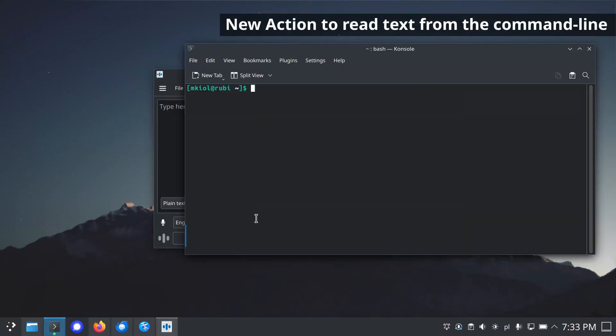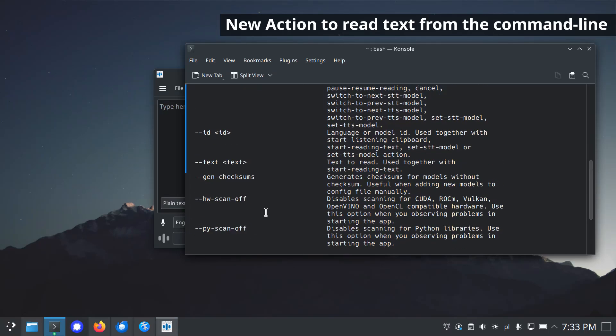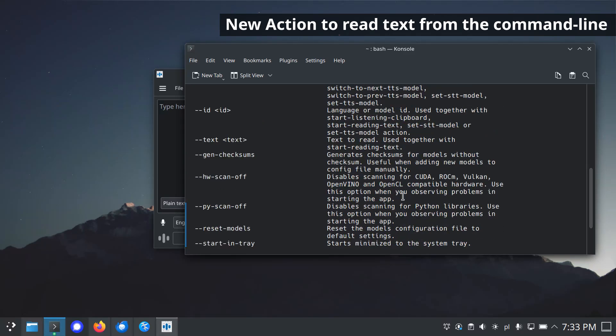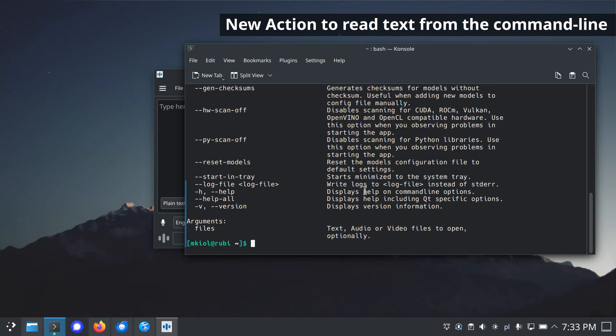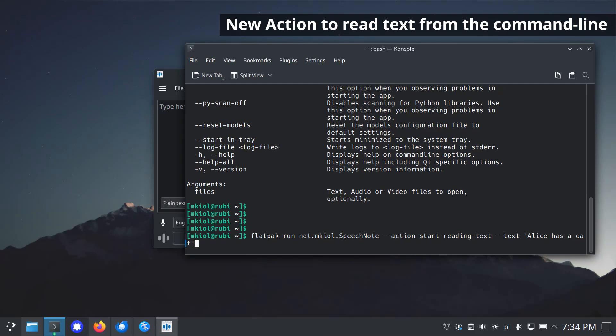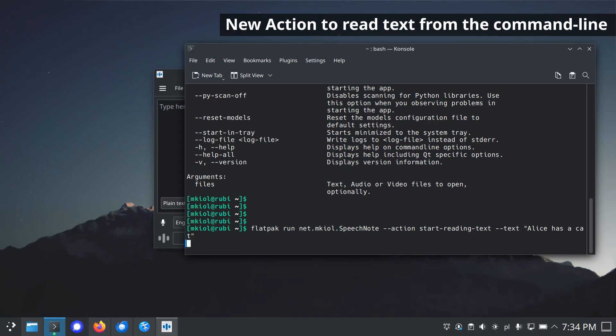New action to read text from the command line option. Start reading text. To pass text, use the dash dash text option in the command line interface. Aalus has a cat.